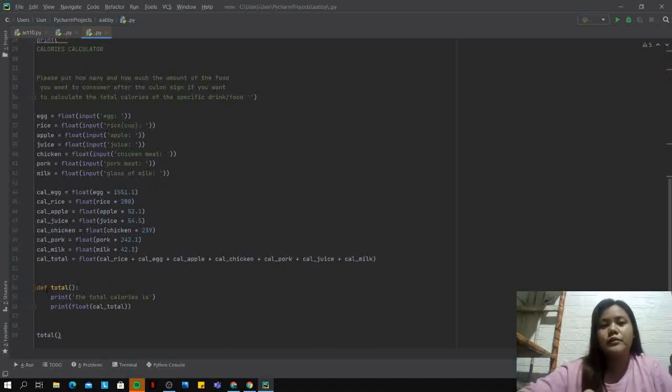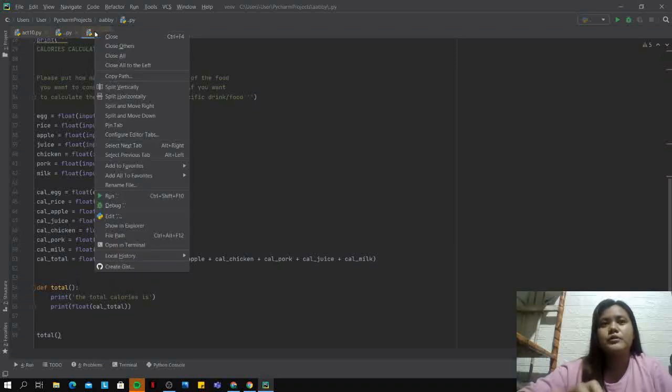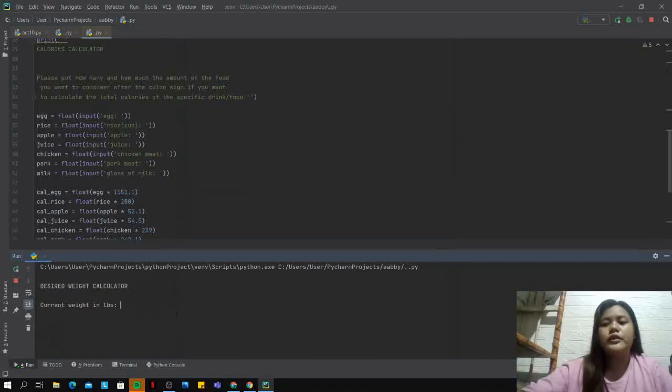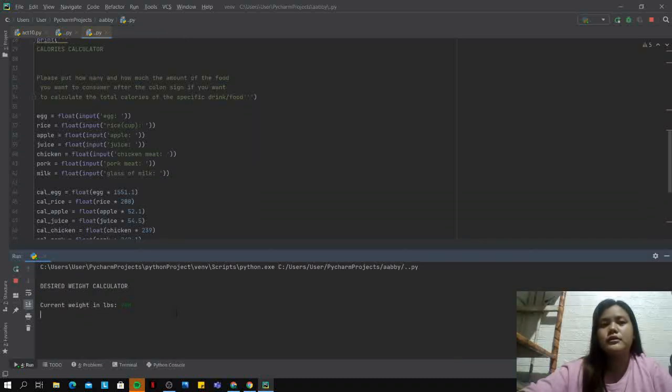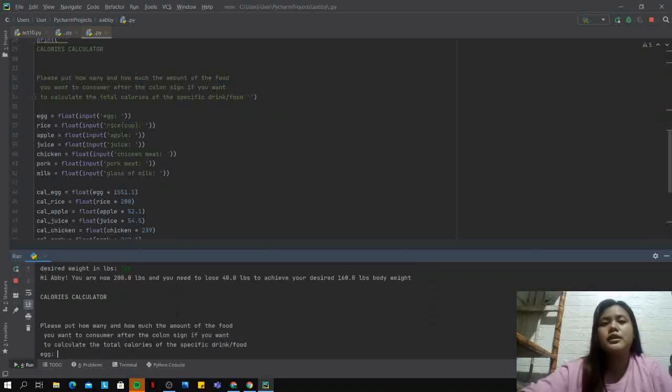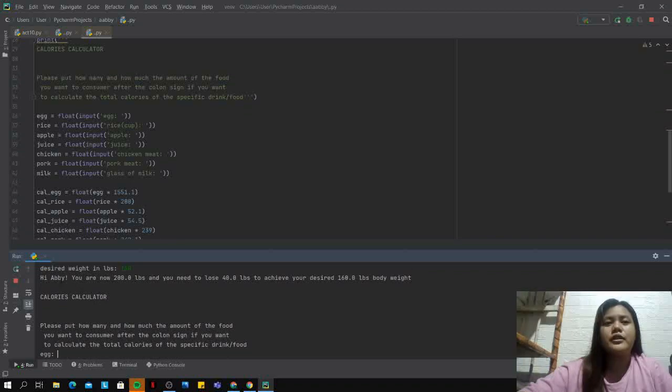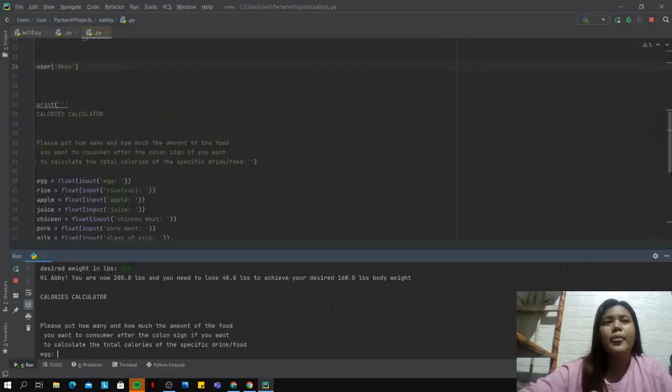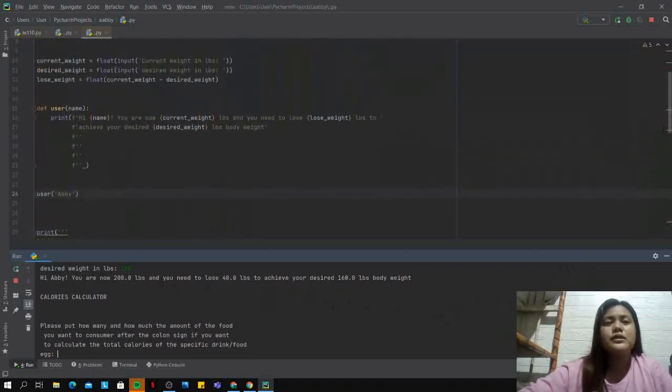Let's run this program. For example, I am 200 pounds. My desired weight is 160. Hi Abby, you are now 200 pounds and you need to lose 40 pounds to achieve your desired 160 pounds body weight.